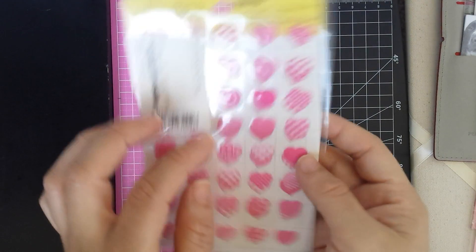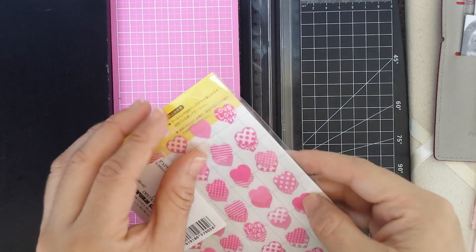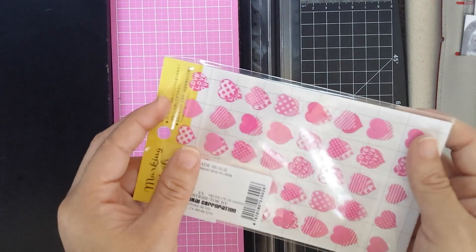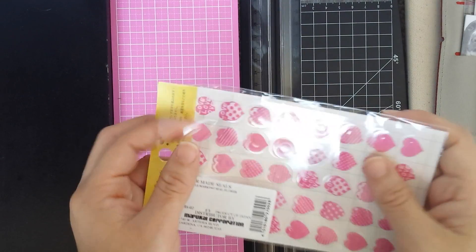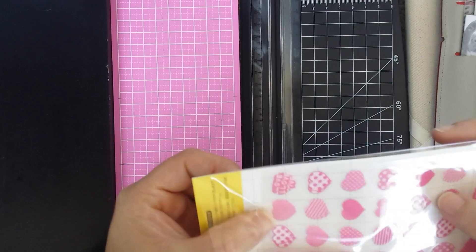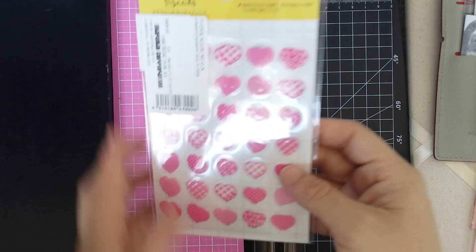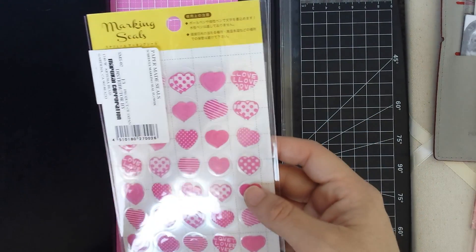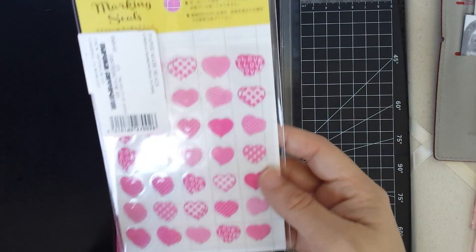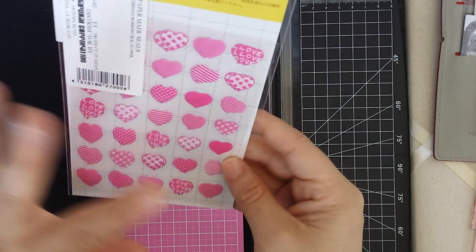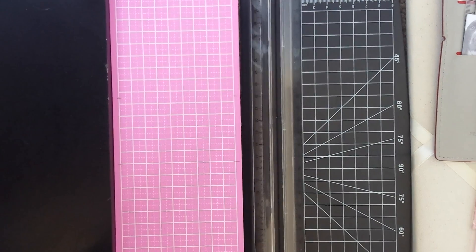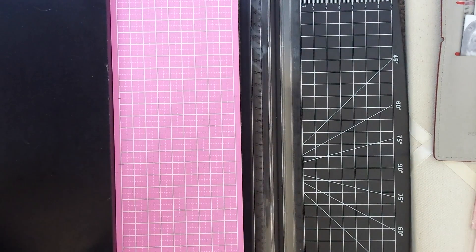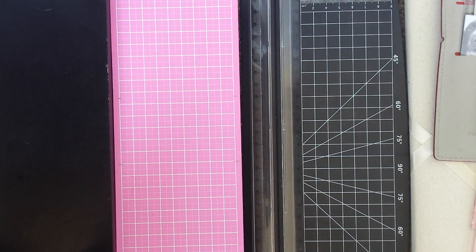For sure I'm going to be using these Daiso page reinforcement seals that Mitts also sent me and I just couldn't wait to use them. So I had to kind of plan a week based around the pink and stuff.